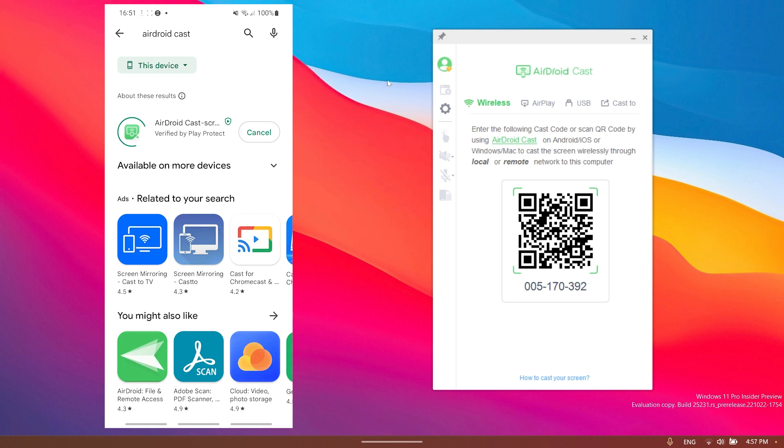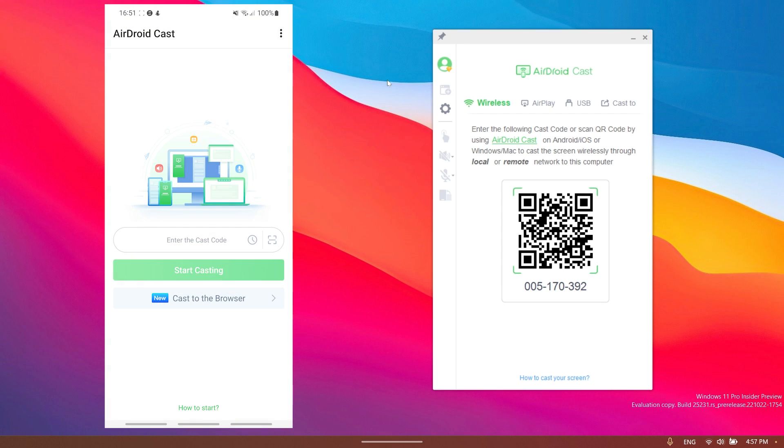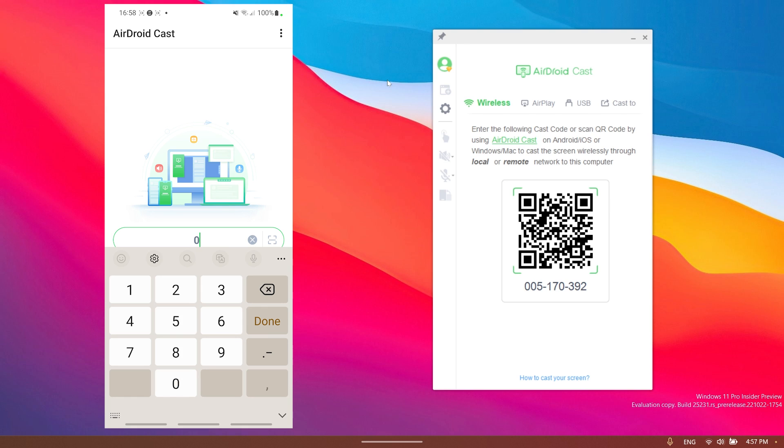In my case I have an Android. Just search on Google Play or Play Store for AirDroid Cast - you're going to find it, install it, and then just open it up. This is how the app looks on the phone, and on your phone in order to screen mirror your phone screen on your computer all you need to do is to enter the code that you see on your computer here to your phone.